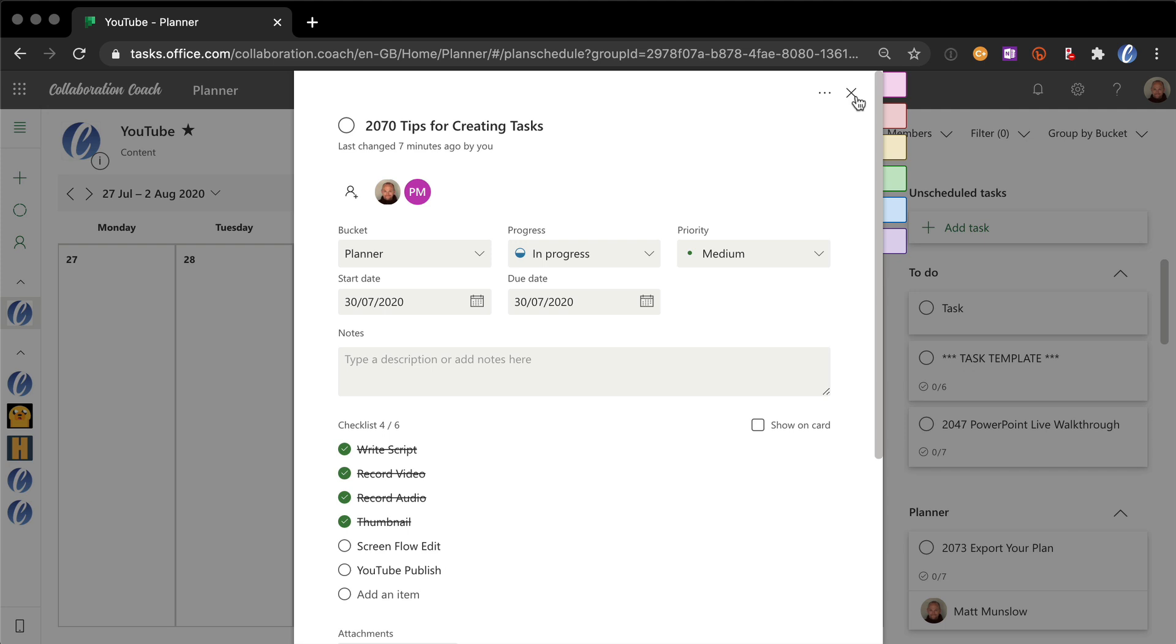What that does is show us very clearly which videos are going out on which day. While they're in the process of being made we can see them on the calendar. And when they're actually published to YouTube we can close this task down and it will be removed from the calendar.